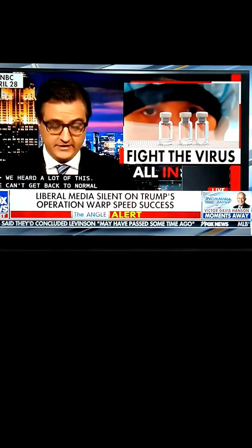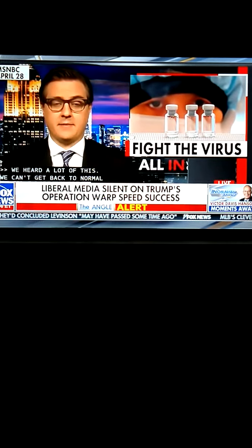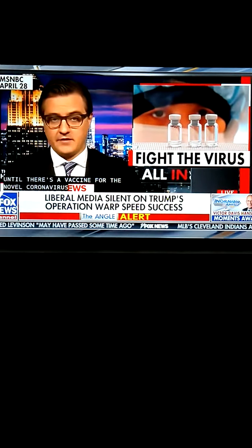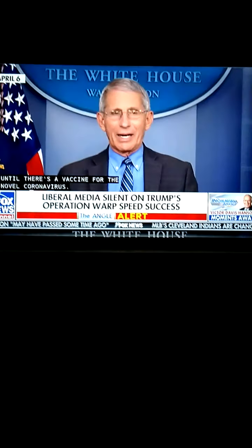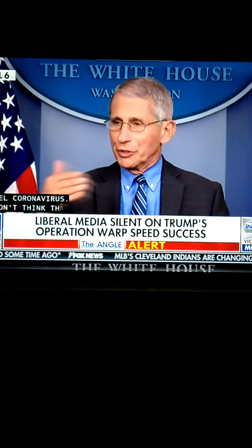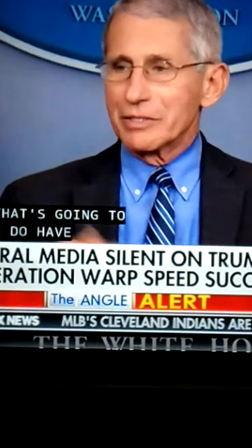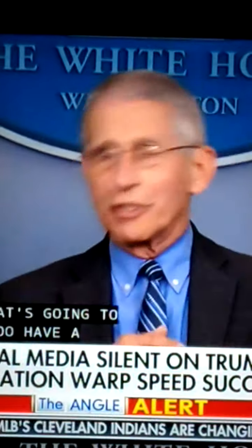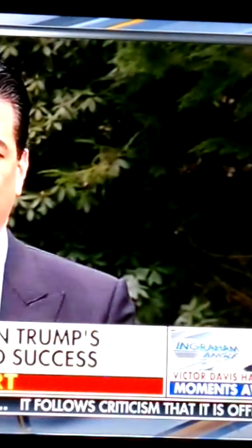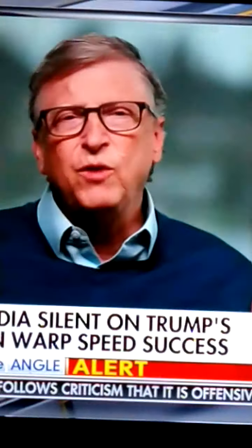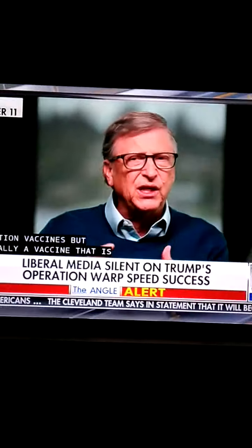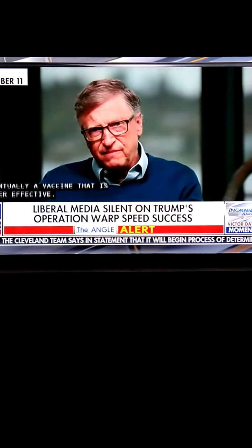We cannot get back to normal until there's a vaccine for the novel coronavirus. I don't think that's going to happen until we do have a situation where you can completely protect the population. I think things are going to be permanently changed coming out of this until we get to our vaccine and we can fully vanquish this. The only way we'll get completely back to normal is by having maybe not the first-generation vaccines, but eventually a vaccine that is super effective.